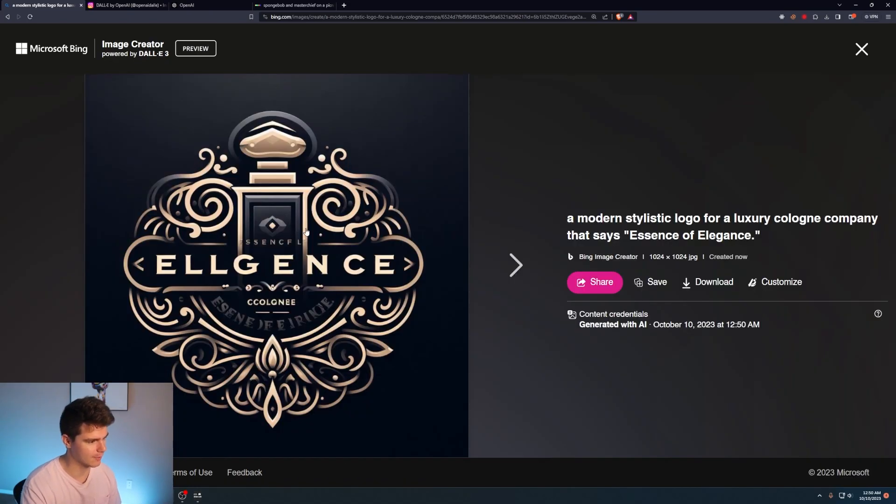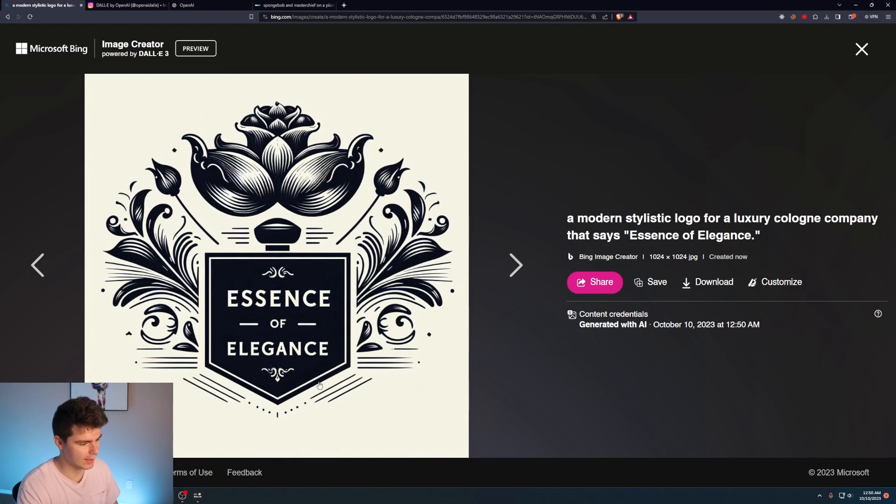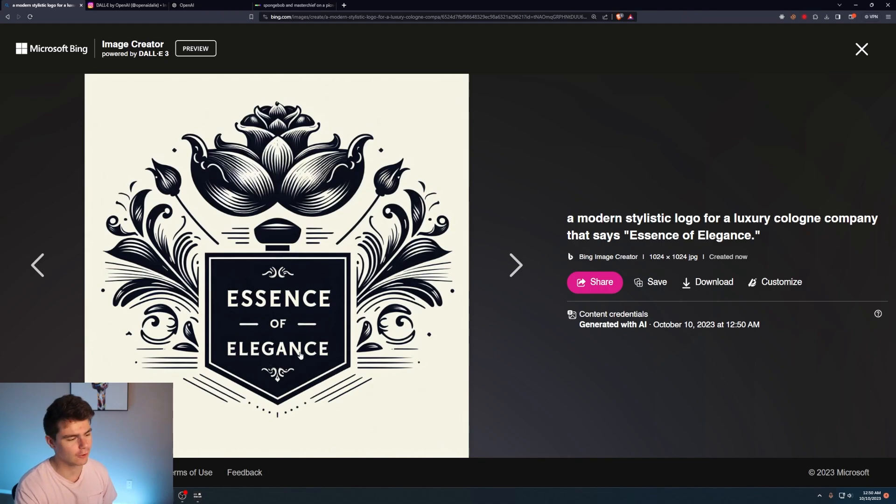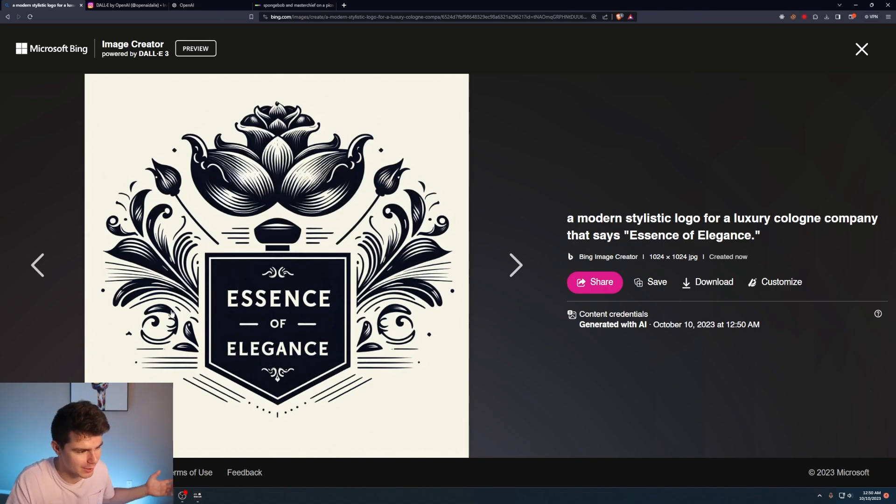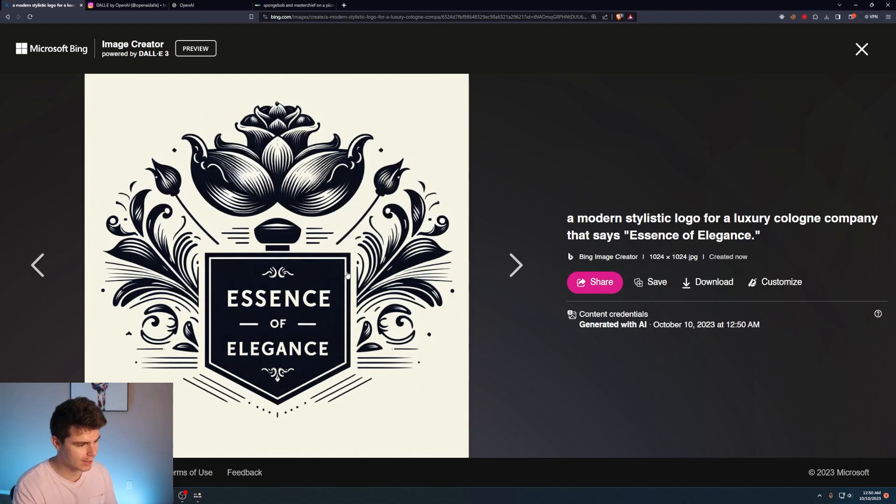I like the style of this one though. Essence of Elegance. It nails the text in this one. I love the pattern here. This is a really great logo. If you were to submit this as a design for a logo, I mean, would I even care if it was AI generated or not?